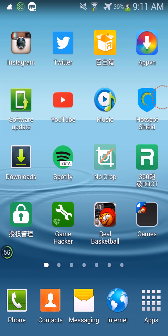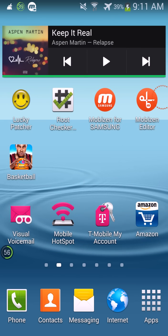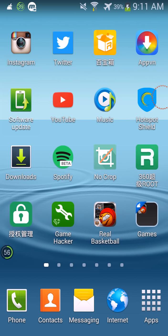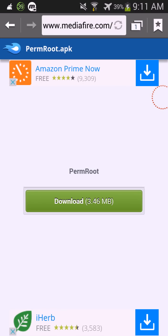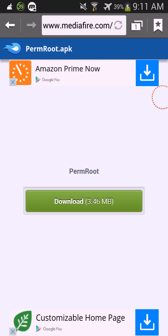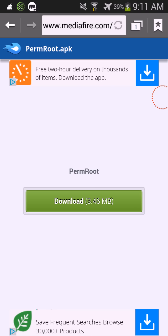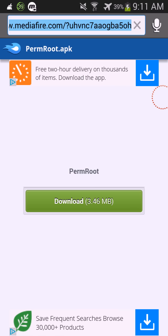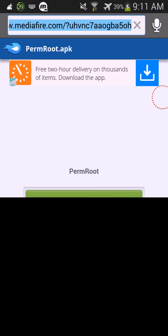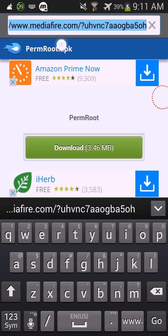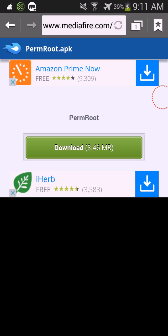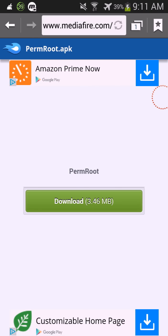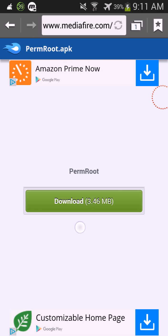Basically what you're gonna do is go to the link I have down in the description box below, and then you're gonna go to this link right here, mediafire.com, and you're gonna download this.